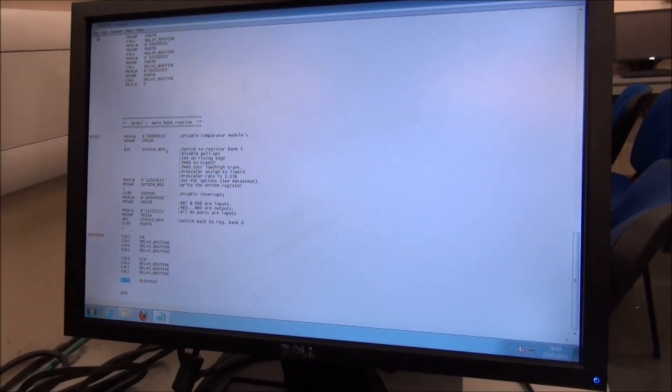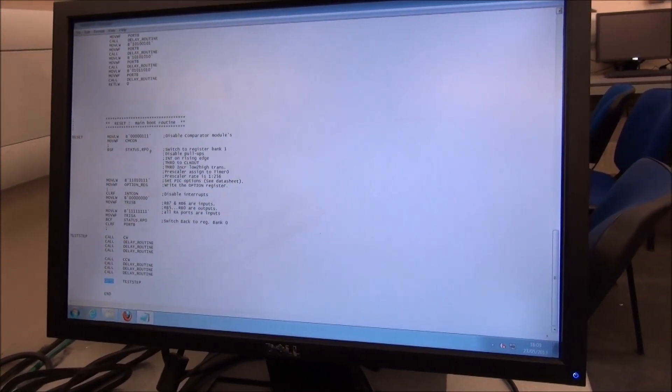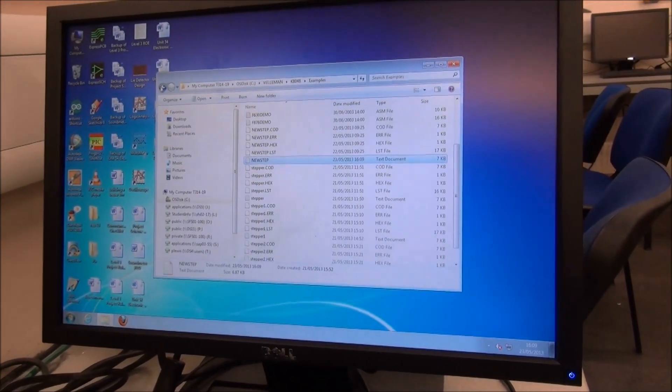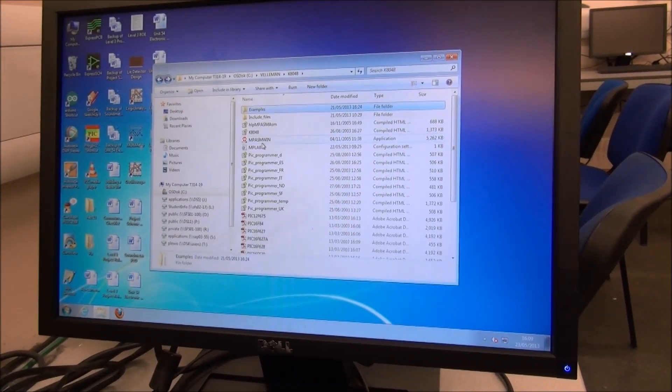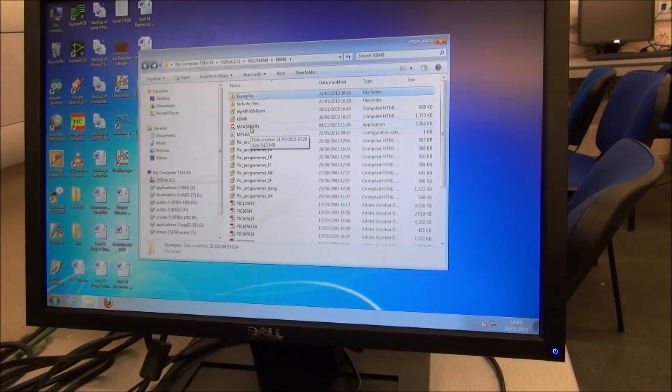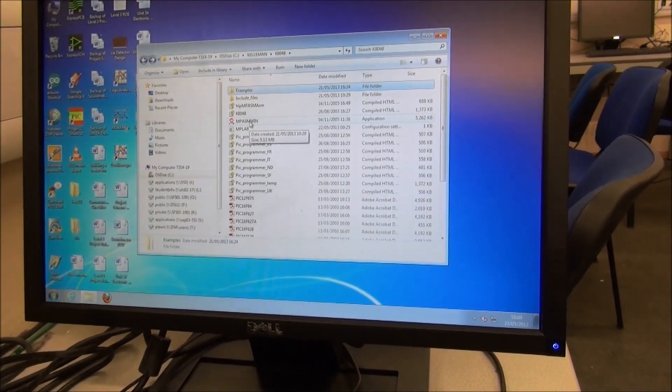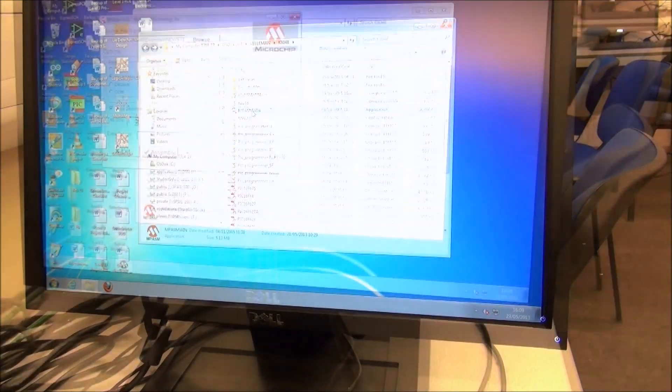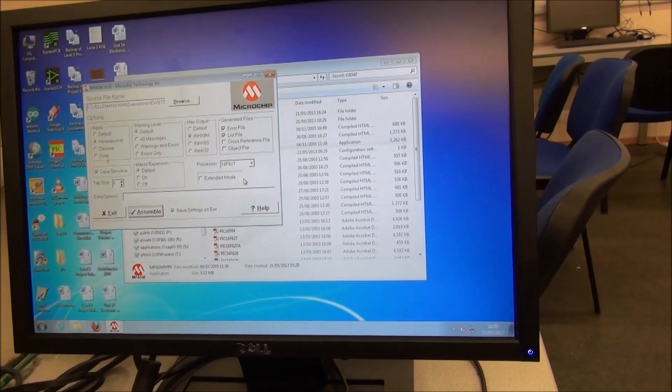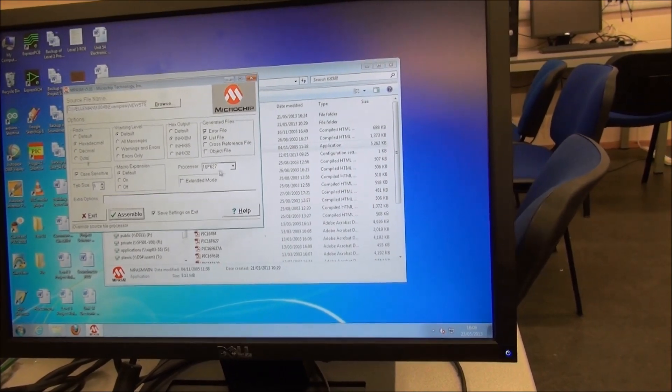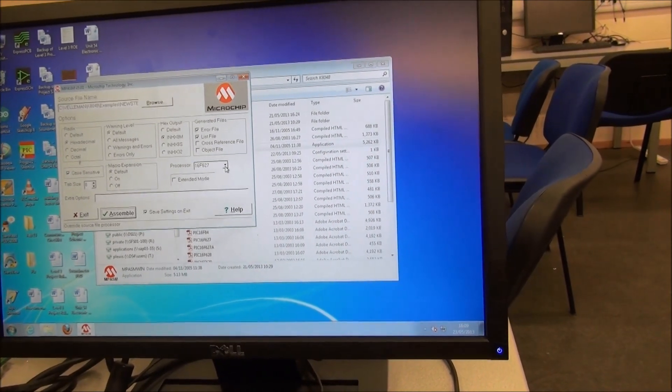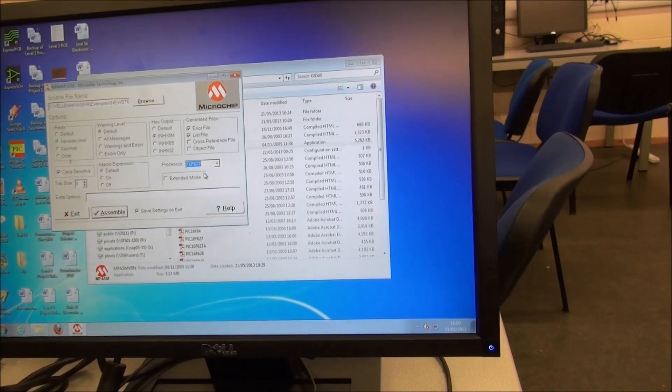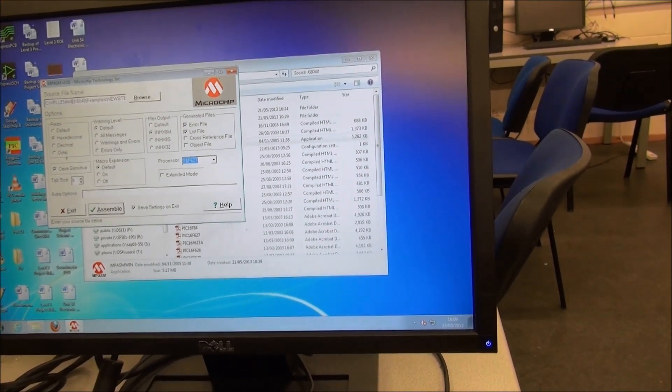We have our program, we save our program, and we go back to the main folder. We open up MPASM Win. In this configuration, it defaults to the 16F627. If you were using a different type of PIC, you could change that here, but we're not.